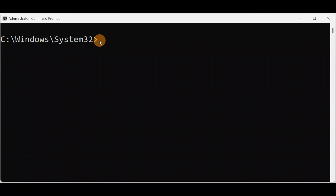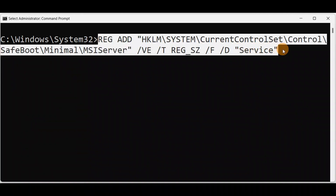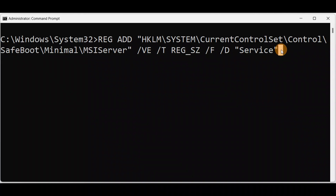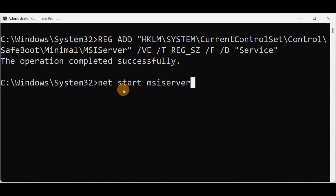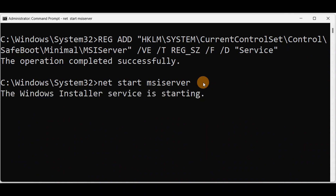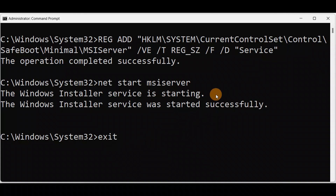Open the command prompt as an administrator, then type the command exactly as shown without any spelling mistakes, and press Enter. You can see the operation completed successfully. Now type one more command: net start MSI server, and press Enter. You can see it started successfully. Now exit and restart your computer for the changes to take effect.